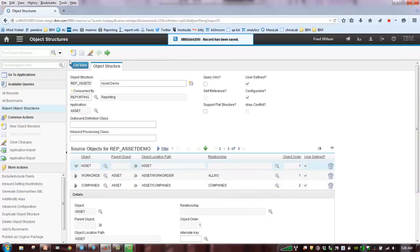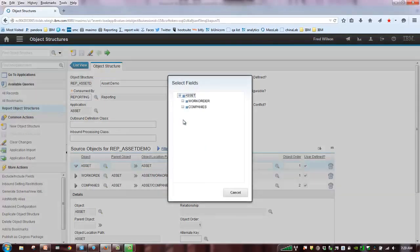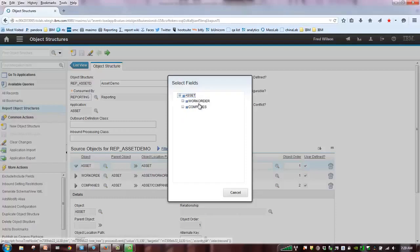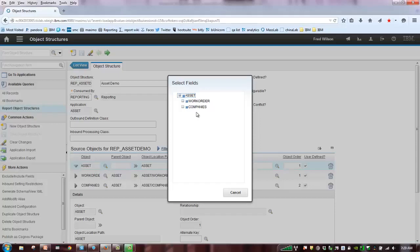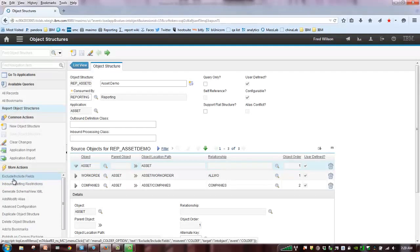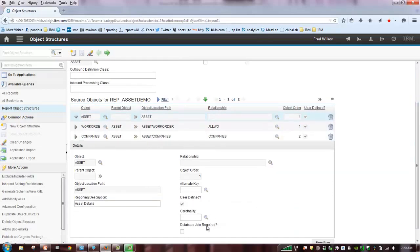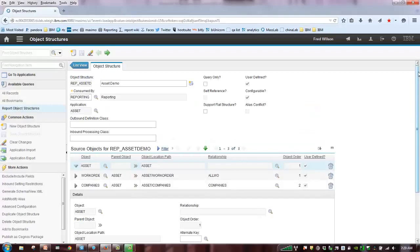So, with that, what we've done here, again, is we've come into the object structure app. We've created a very simple report object structure, asset, work order, and companies. We've noted what the cardinality is, the database join, and then I highlighted the best practice recommendation of exclude and include fields. In the next demo, we'll go through the report object structures in more detail and we'll look at the cardinality field and the max relationships, again, in greater detail. Thank you so much.